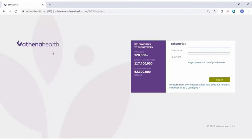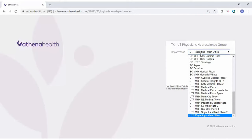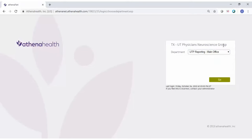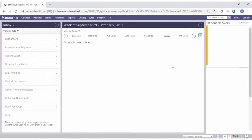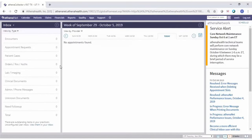That should take you directly to the Athena page — usually it's the first result. Once you click that, go ahead and put in your username and password. In this section, you'll be choosing what department you want to work out of. You may change this at any point when you're in the face sheet. Choose your department and hit go — this is your Athena face sheet.